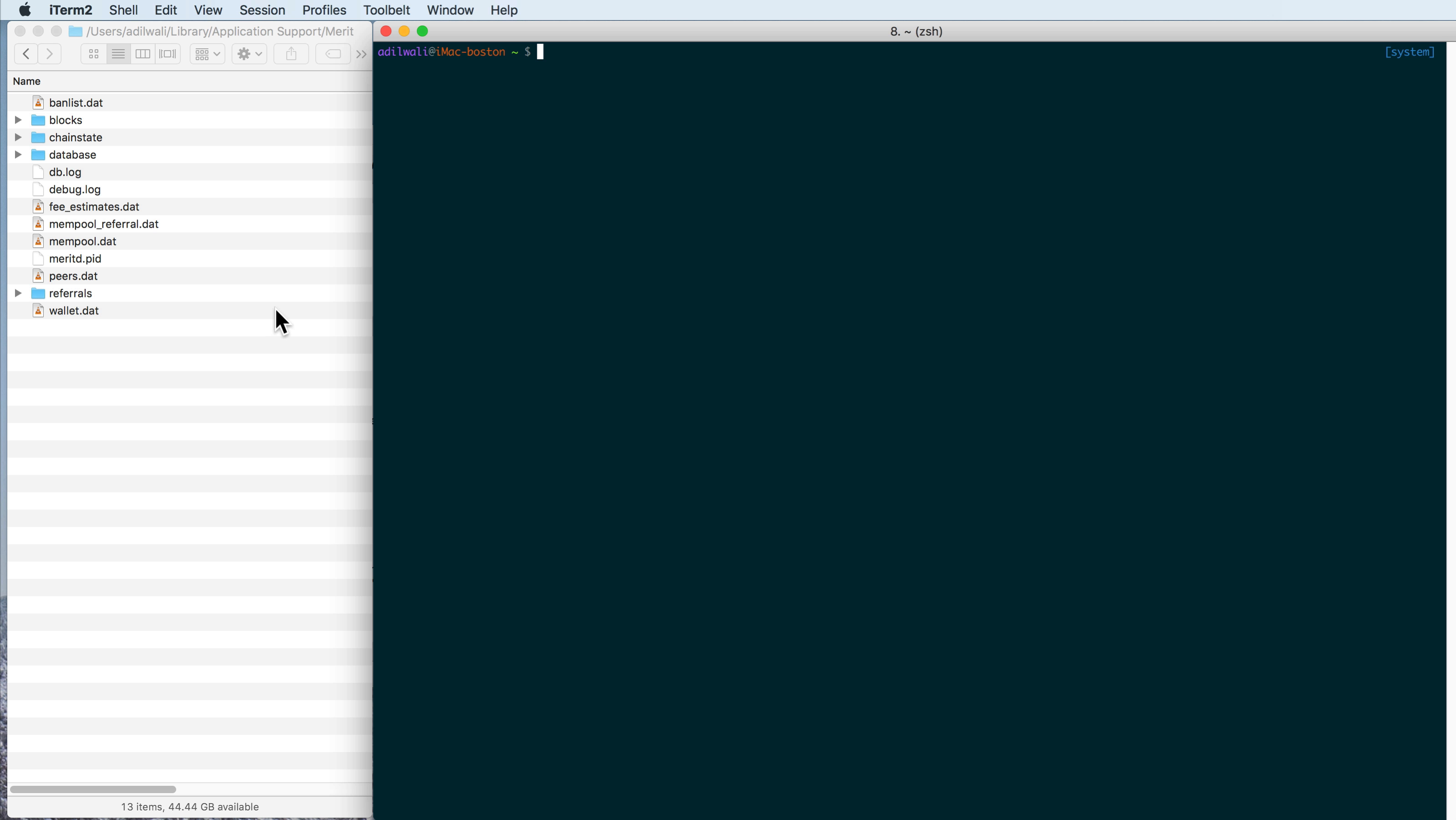So this is why I was saying Mac is actually harder than Windows to do this. Terminal is the most reliable way to do this without downloading a third-party piece of software.